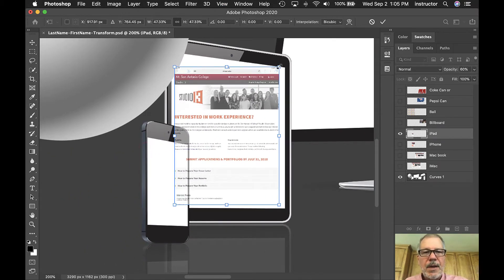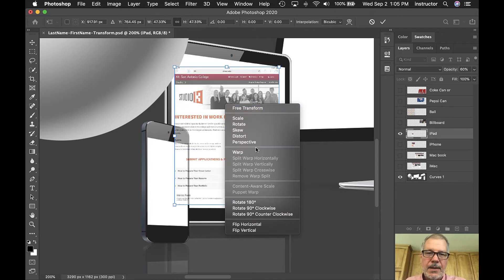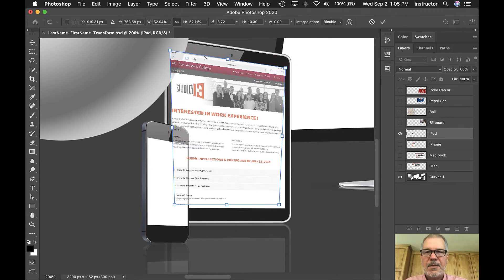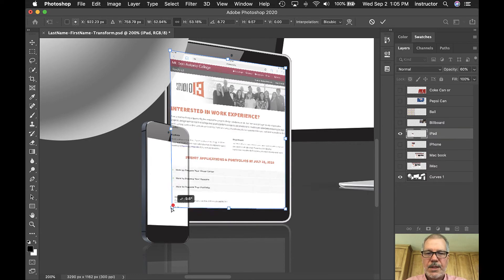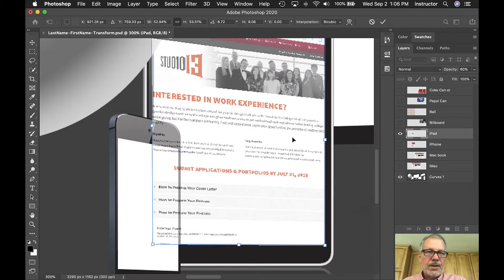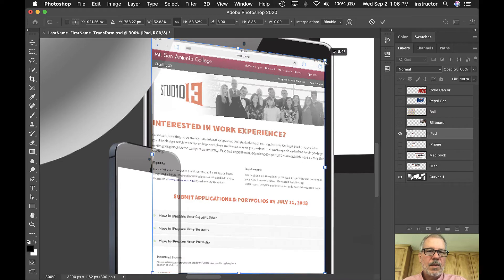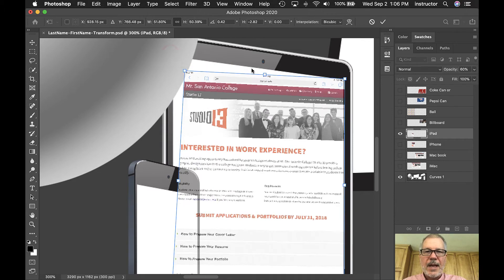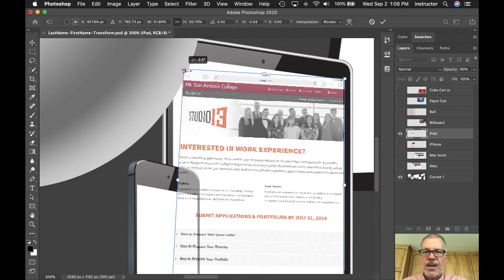Now I need to distort it so I can grab these corners and move them independently. If I right-click or control-click in the middle I can choose Distort, and now the corners move independently. I'm going to figure out where the covered-up corners are going to go, roughly placing them and zooming in a bit more. That looks fine.